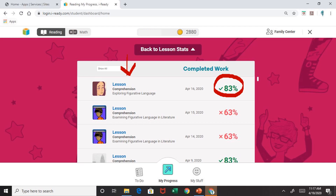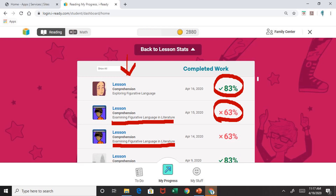You can continue to scroll down to see how they have done in previous lessons. For example, this child did a comprehension lesson on examining figurative language in literature, completed on April 15th, and earned a 63%. A 63% is not considered passing. Below it, you will notice this child had a previous attempt on the same lesson and also did not pass that attempt. Every child will be given two opportunities to complete a lesson if they fail the first one. If they fail their second trial, it will move them on to the next lesson. So it is important for parents to look and track how their child is doing to ensure that children are passing their lessons.